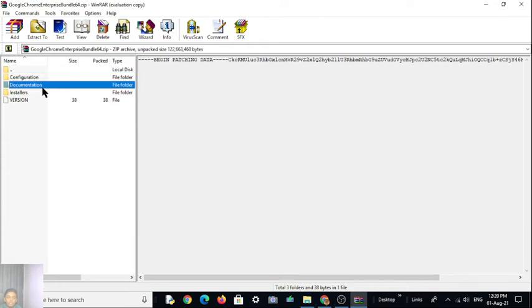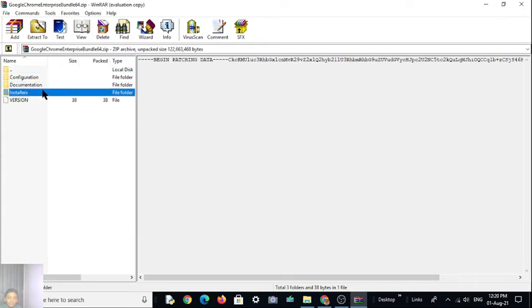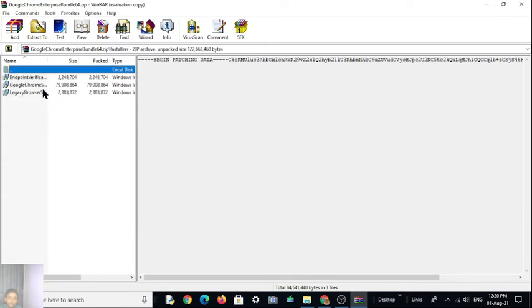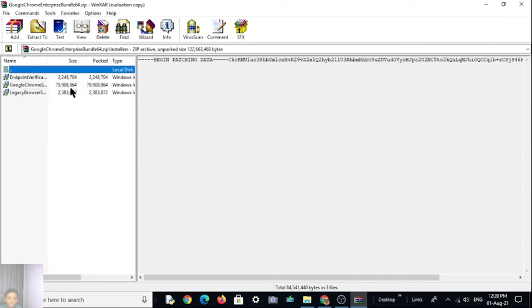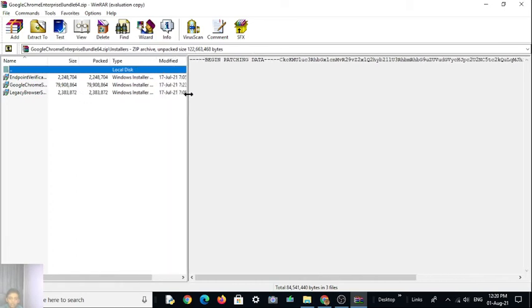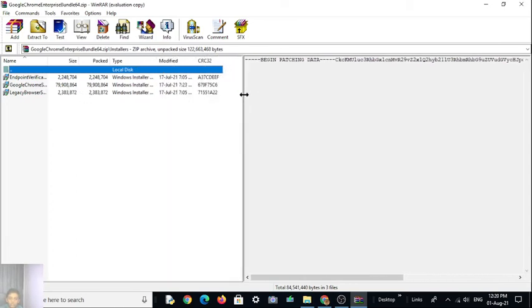Here, installers, you have to click. And the second one. 79908864 size it says. Here you can see it. You have to click this only.